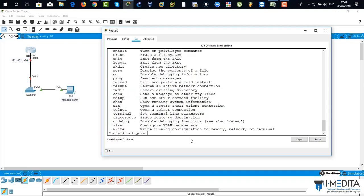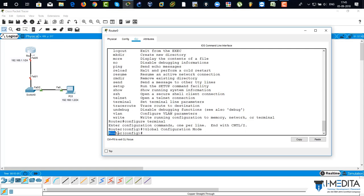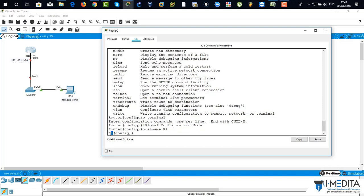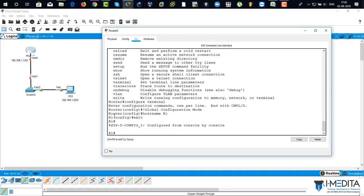We are going to go to global configuration mode. There you can see you are in configuration mode — this is known as global configuration mode. The command is 'hostname R1', so we have changed the name of the router to R1. When we exit, the name of the router is R1 and we are in privileged mode.